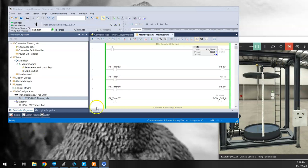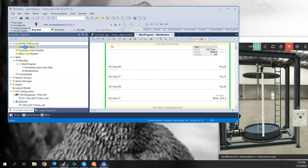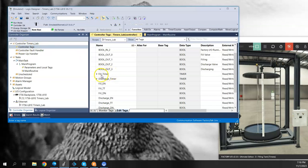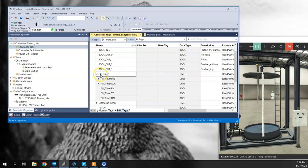First, before we show the logic and some of the simulation, I'm going to go to the controller tags. I want to show you that when we create a timer type tag, it creates several subtags, sort of an array in a way, but they have a few tags that belong to this timer type.